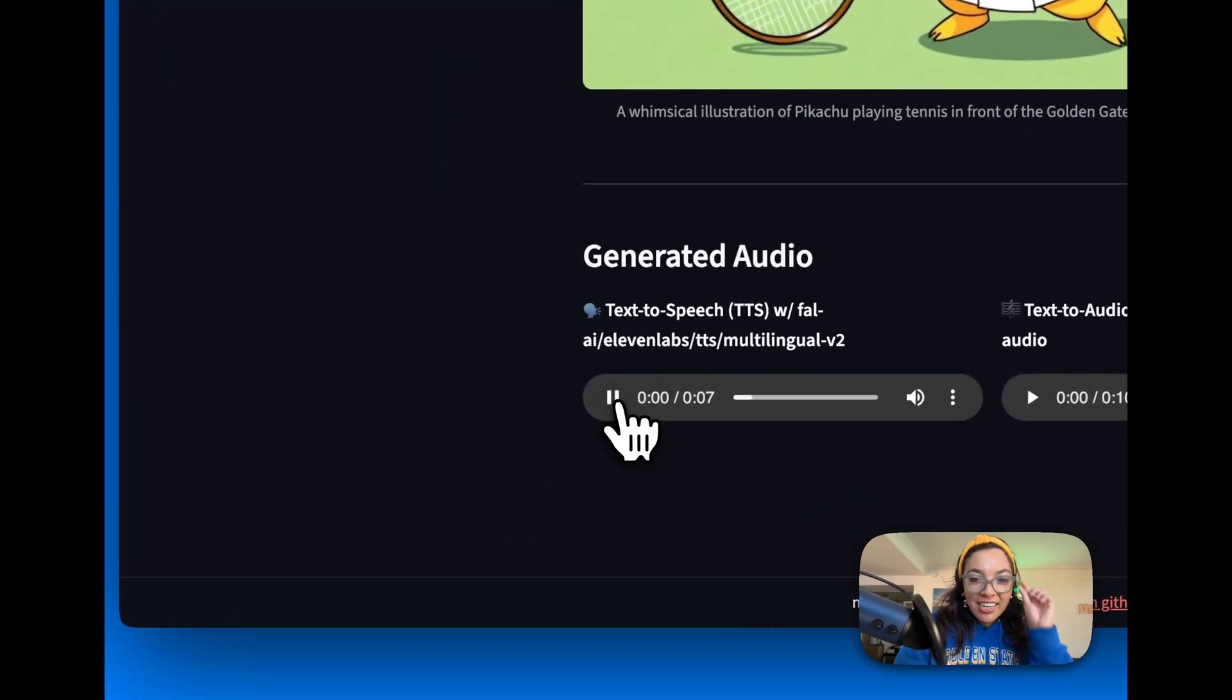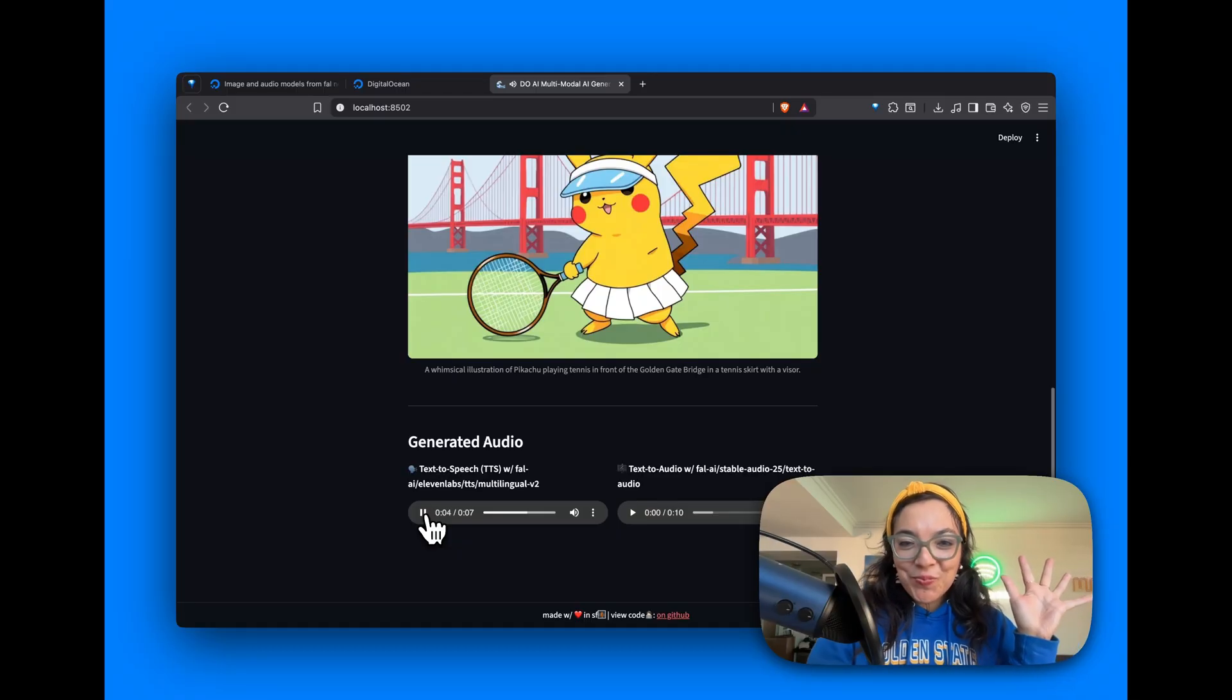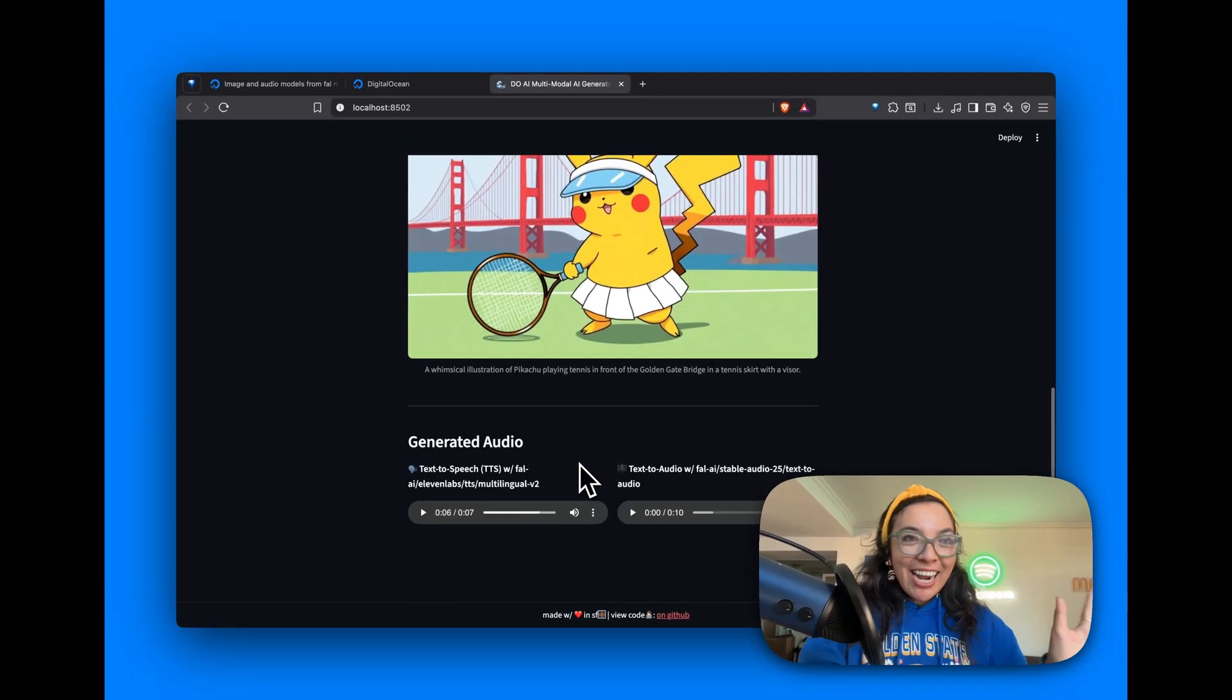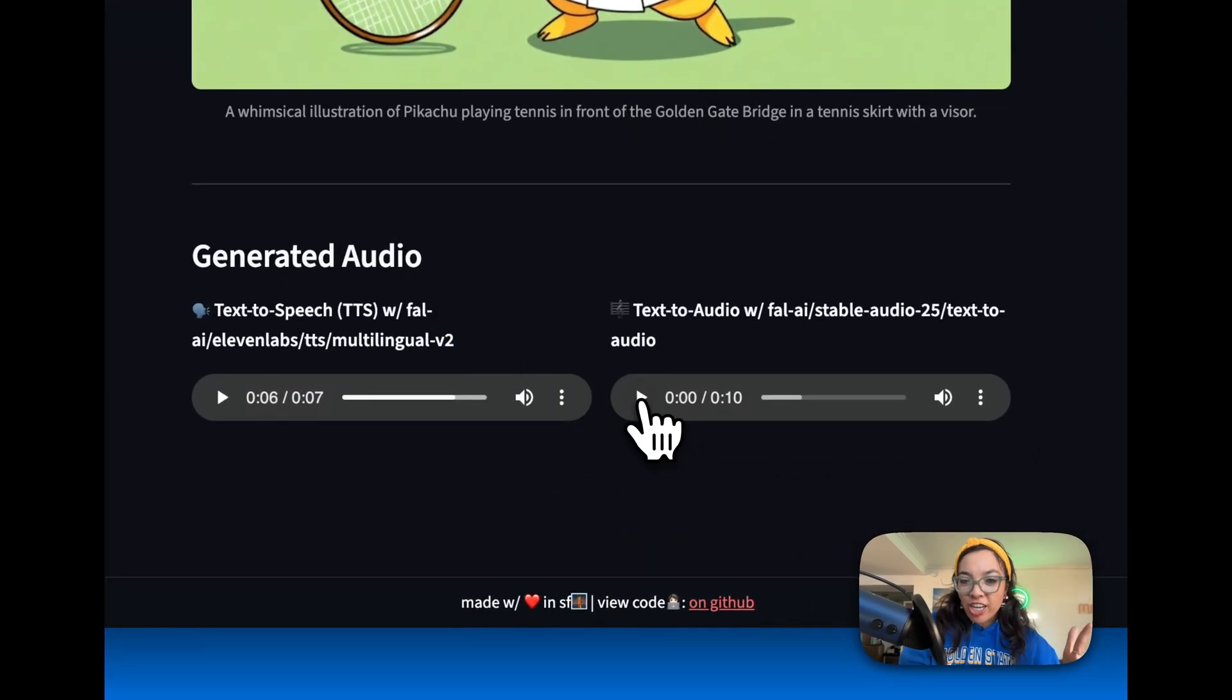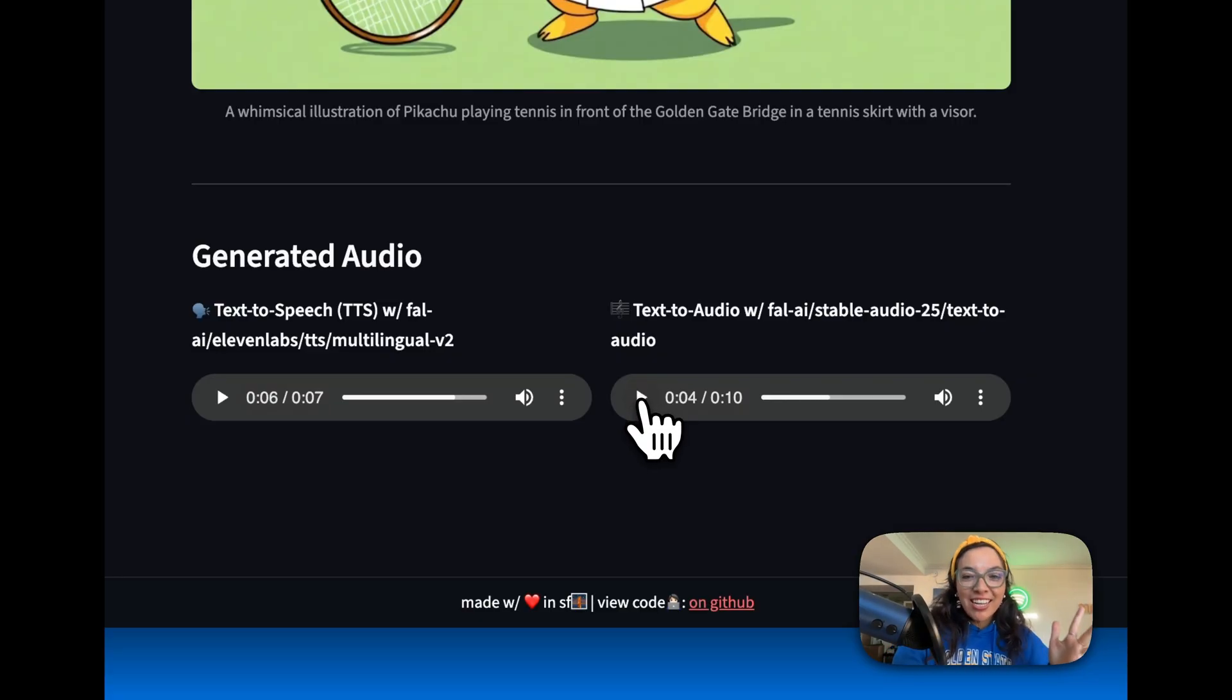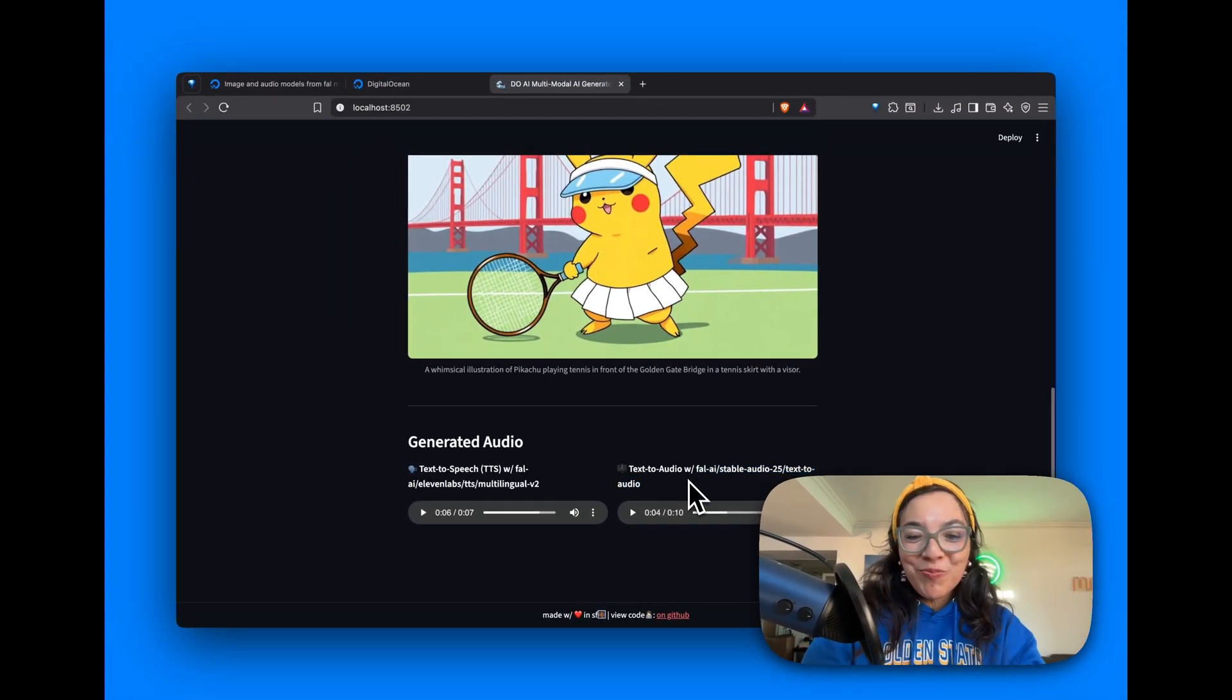Here is your image. A whimsical illustration of Pikachu playing tennis in front of the Golden Gate Bridge. That's with the File AI 11 Labs TTS Multilingual V2 model. And then we also generate some other audio, and that is some music with File AI Stable Audio 25 text to audio.